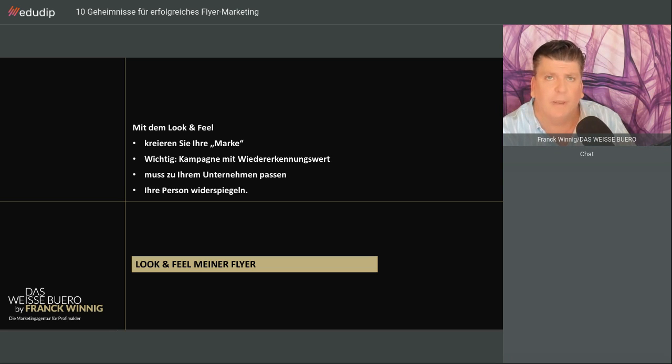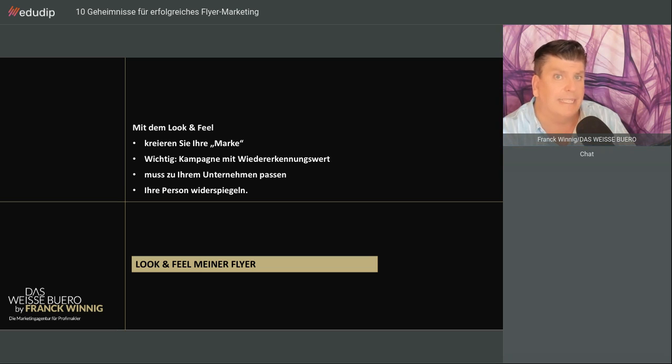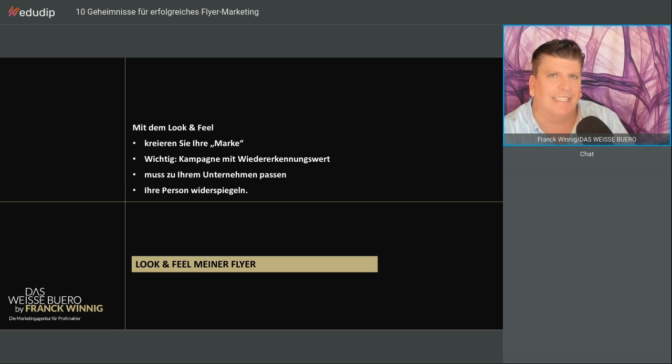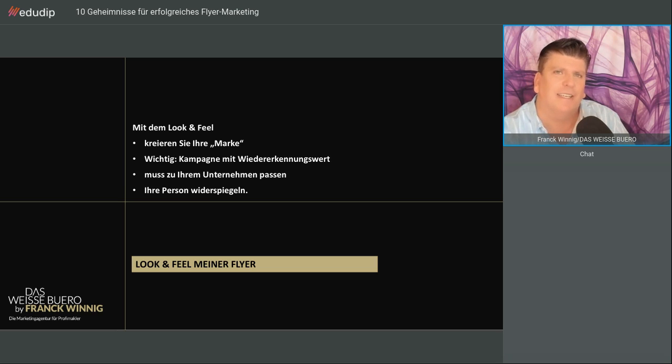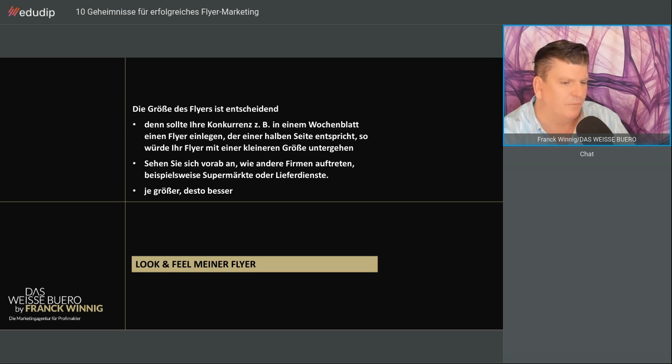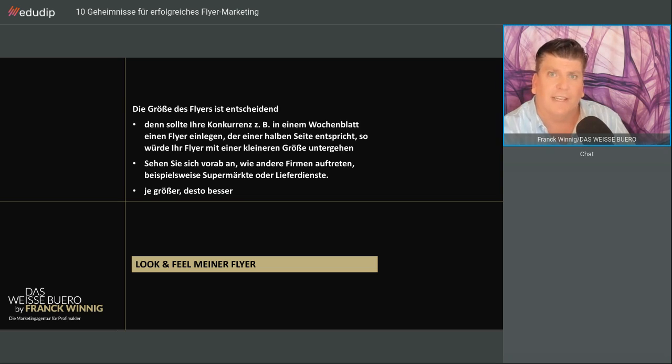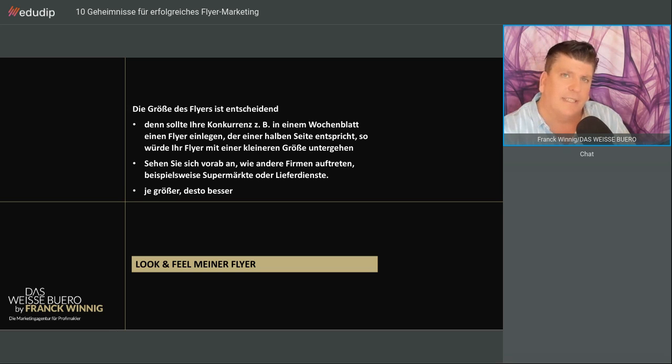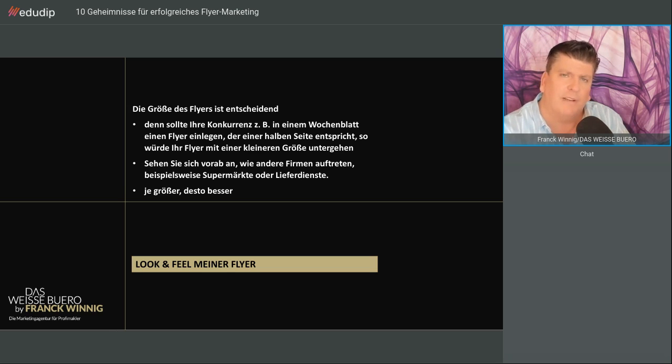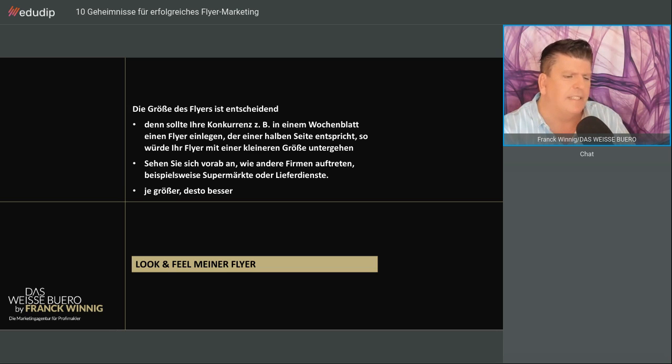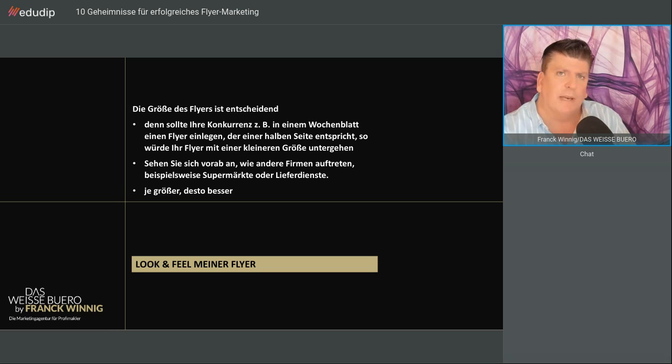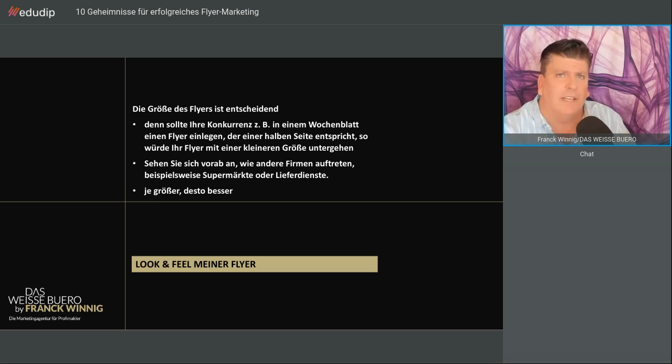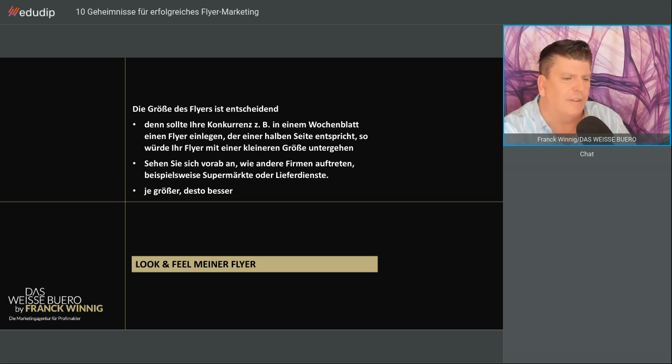Der muss zum Unternehmen passen und Ihre Person widerspiegeln. Beim Look & Feel ist die Größe des Flyers entscheidend. Der sollte sich von der Konkurrenz abheben. Sie müssen überlegen, wie verteile ich den - zum Beispiel wenn er in einem Wochenblatt beiliegt. Schauen Sie sich an, was nicht nur die anderen Makler machen an Flyern, sondern die Lieferdienste. Schauen Sie, dass Sie einen großen Flyer haben, der auffällt.